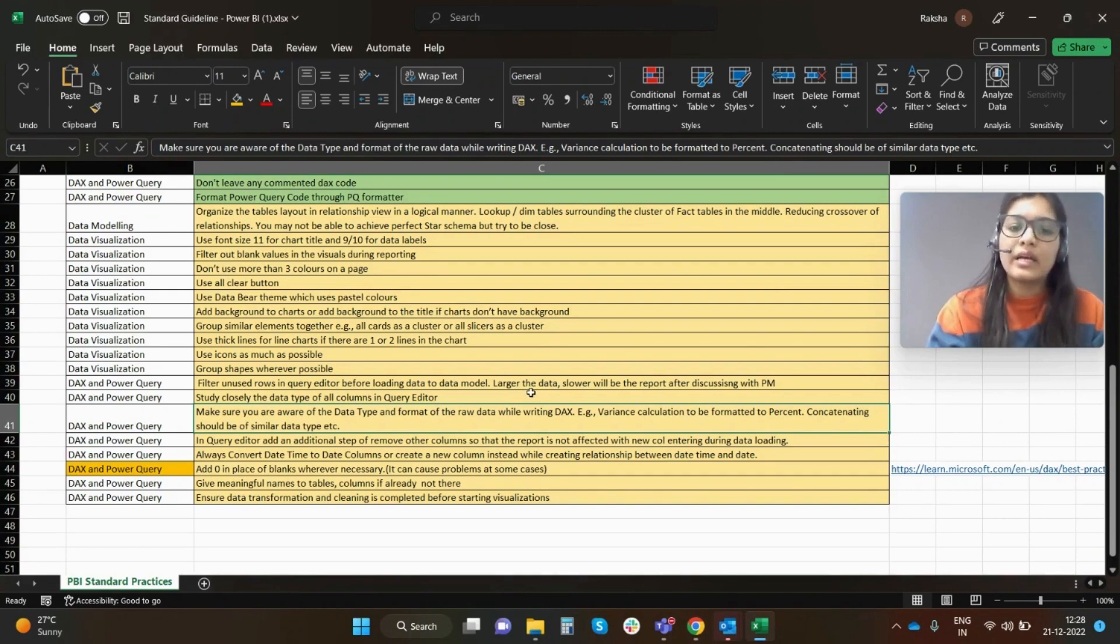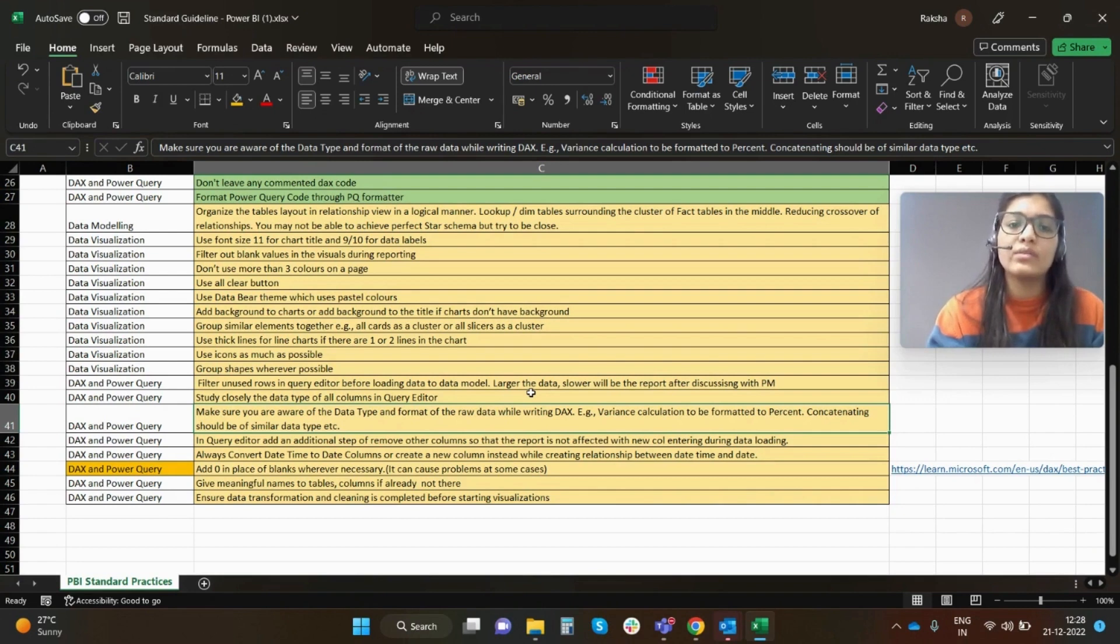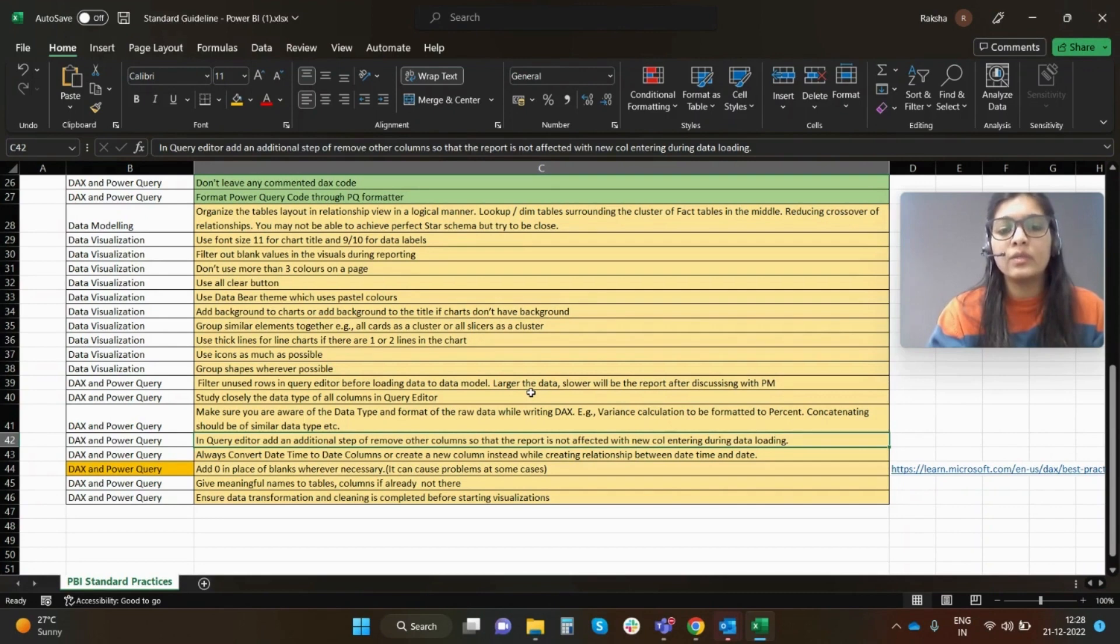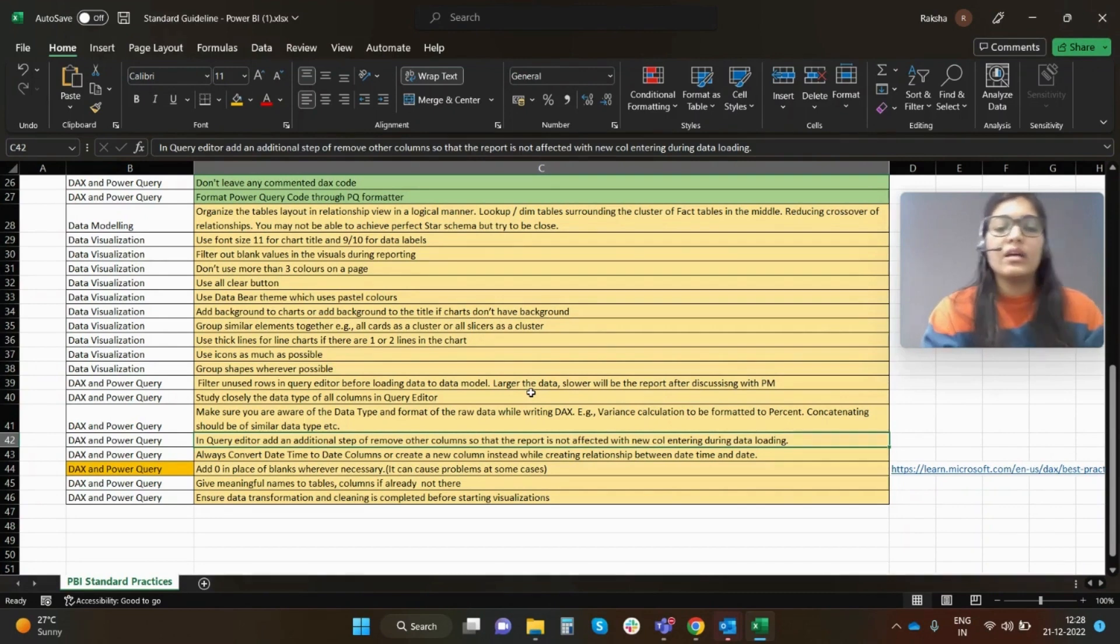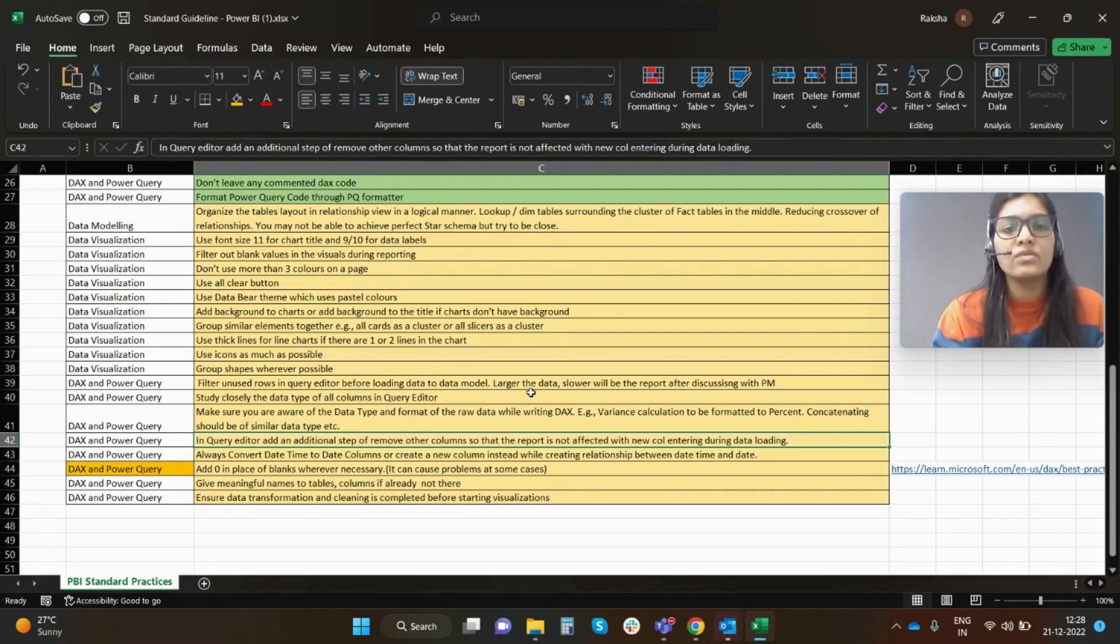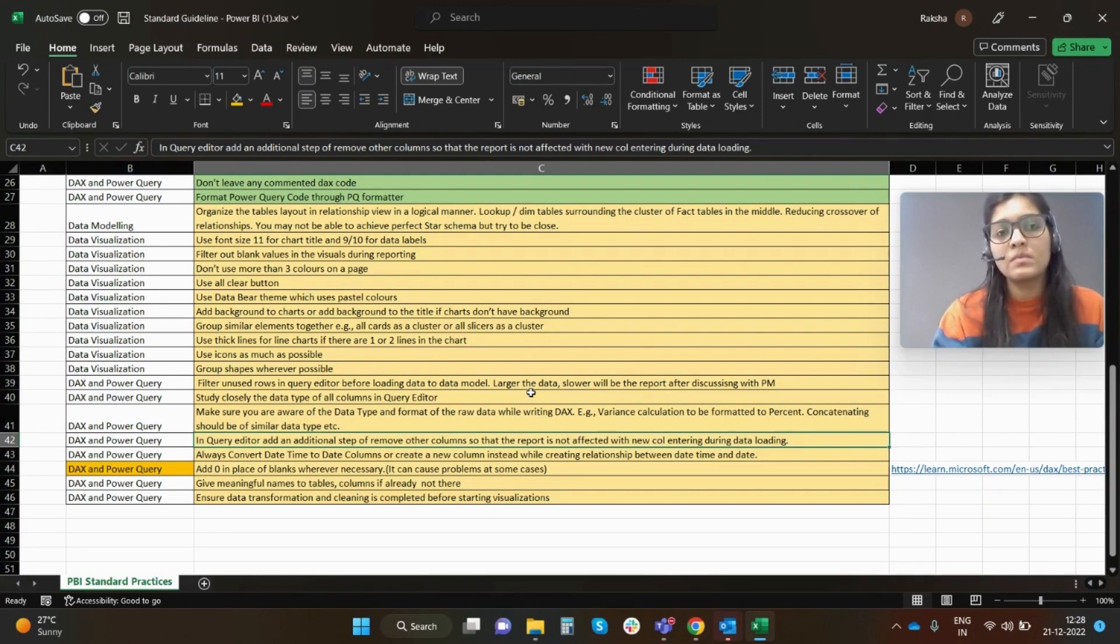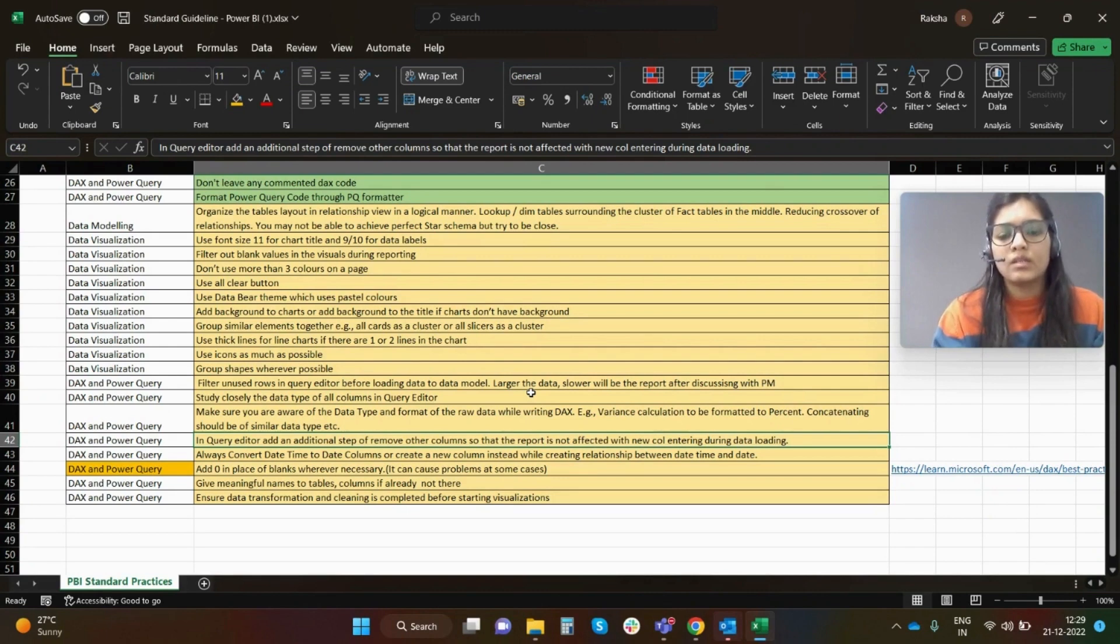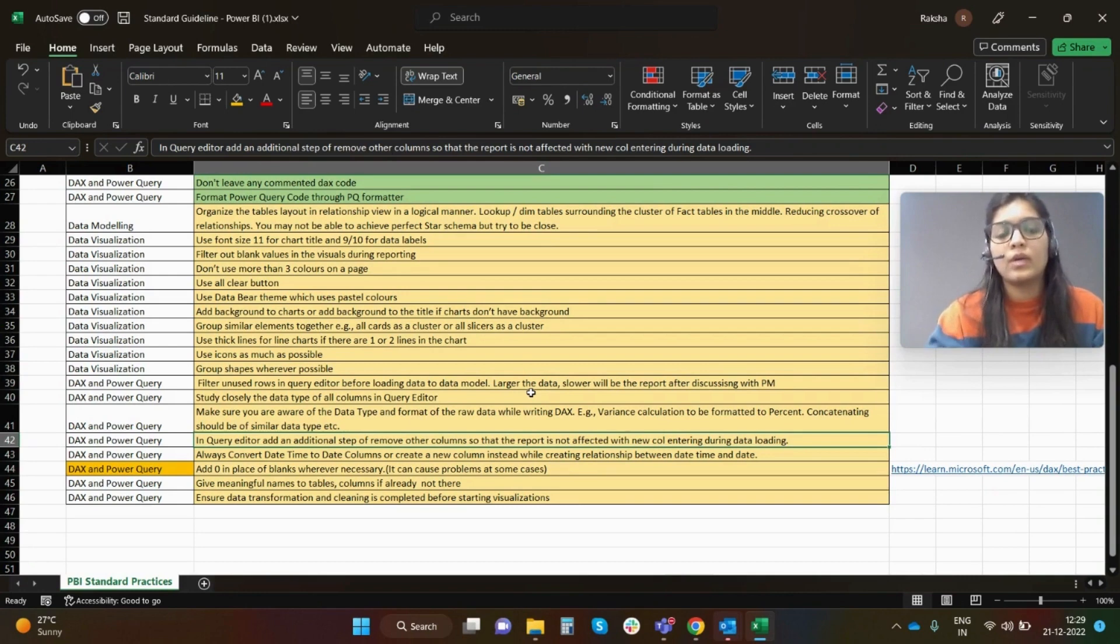In query editor, add an additional step of remove other columns so that report is not affected with a new column entering during the data loading. This is very essential in terms of data modeling as well. Let's say you have five columns and you just want three of them. You will select only those three respective columns and you can choose to remove other columns. So next time when the data is refreshed and some new false column or garbage column comes after refresh, you can avoid bringing them into your data model. This will save your time and will also help you to save the data model size.